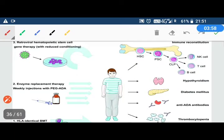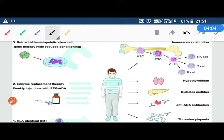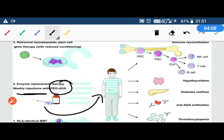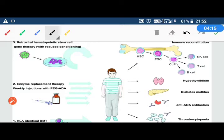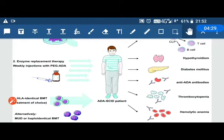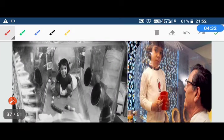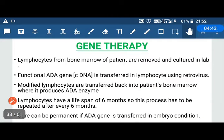The first treatment is enzyme replacement therapy — every week we provide ADA enzyme injections to the patient, so they can produce functional lymphocytes. The second treatment is bone marrow replacement. The third treatment is the biotechnological method — gene therapy. People who have SCID cannot be exposed to the normal environment; they are kept in plastic bags to avoid infection. This is known as the bubble boy syndrome.